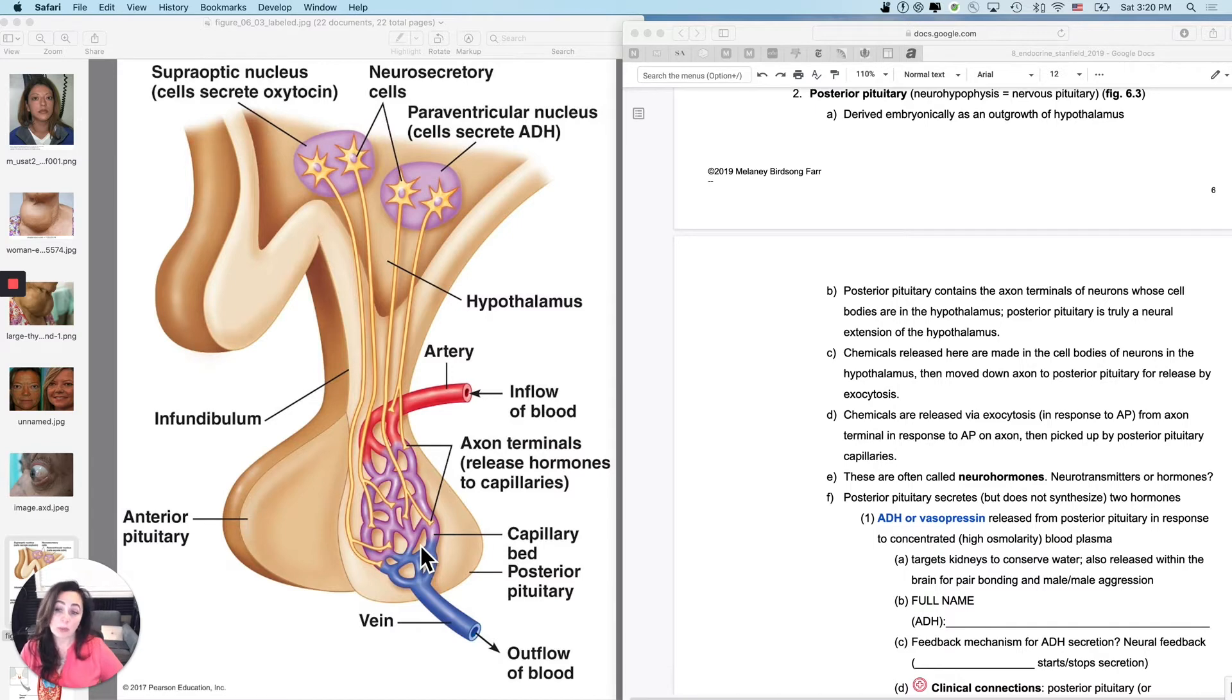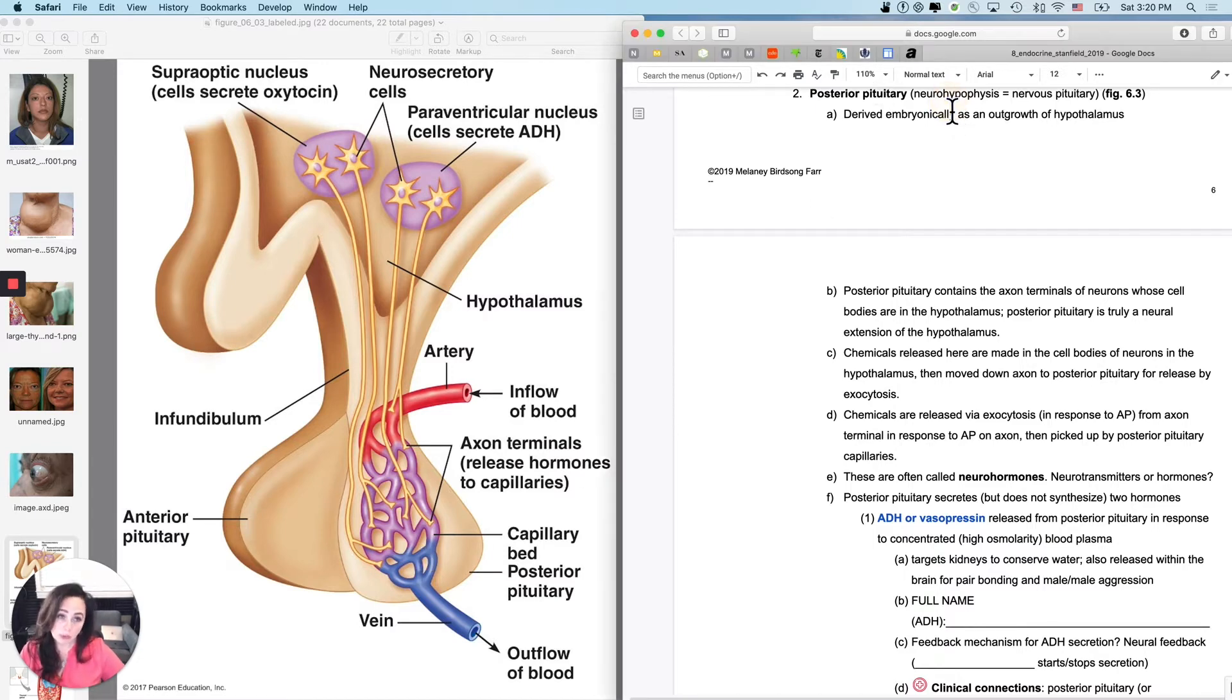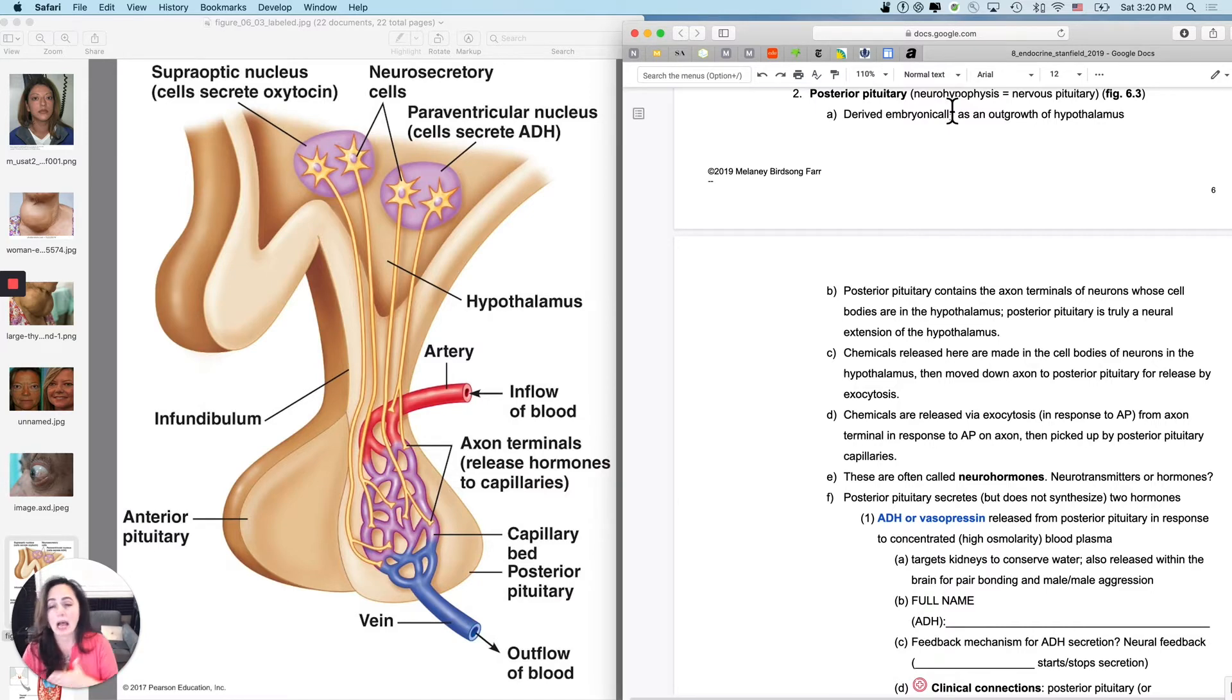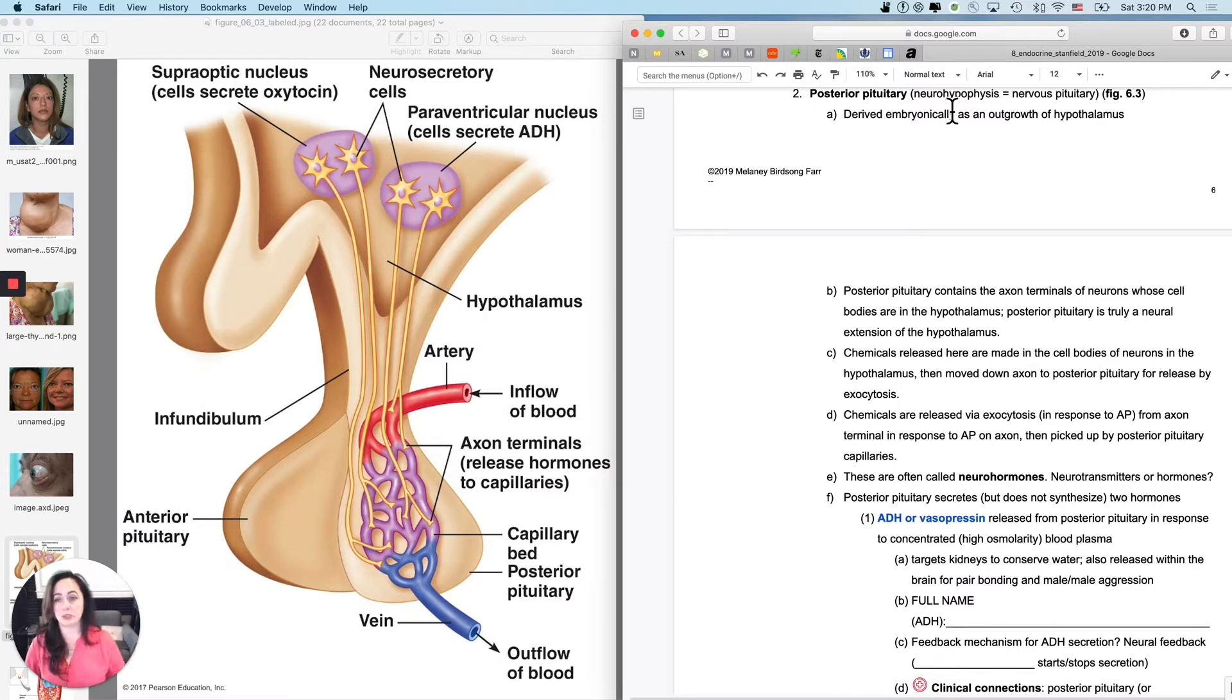For that reason, it is often termed the neuro-hypophysis, neuro as in nervous, hypophysis as in pituitary, so the nervous pituitary.